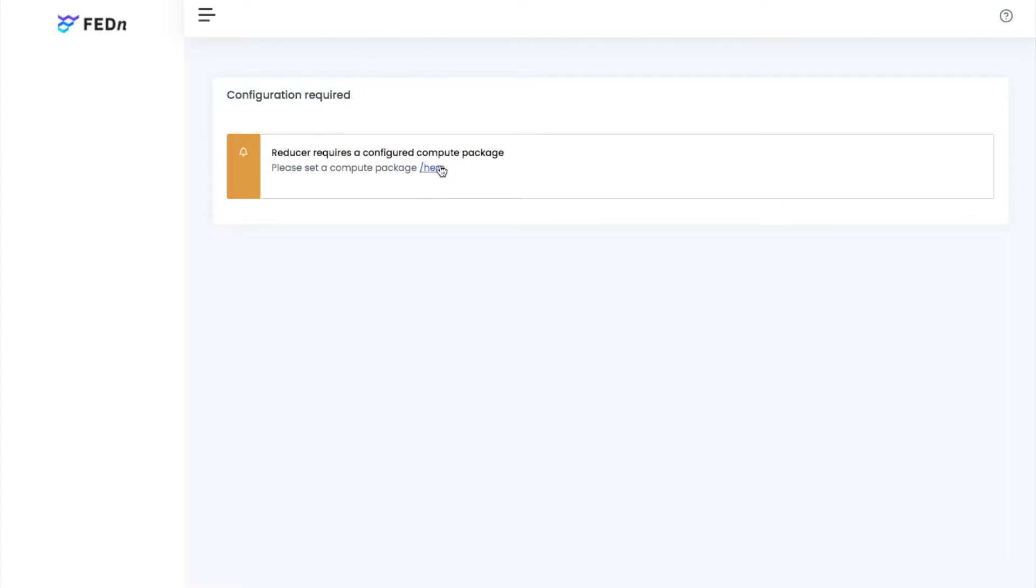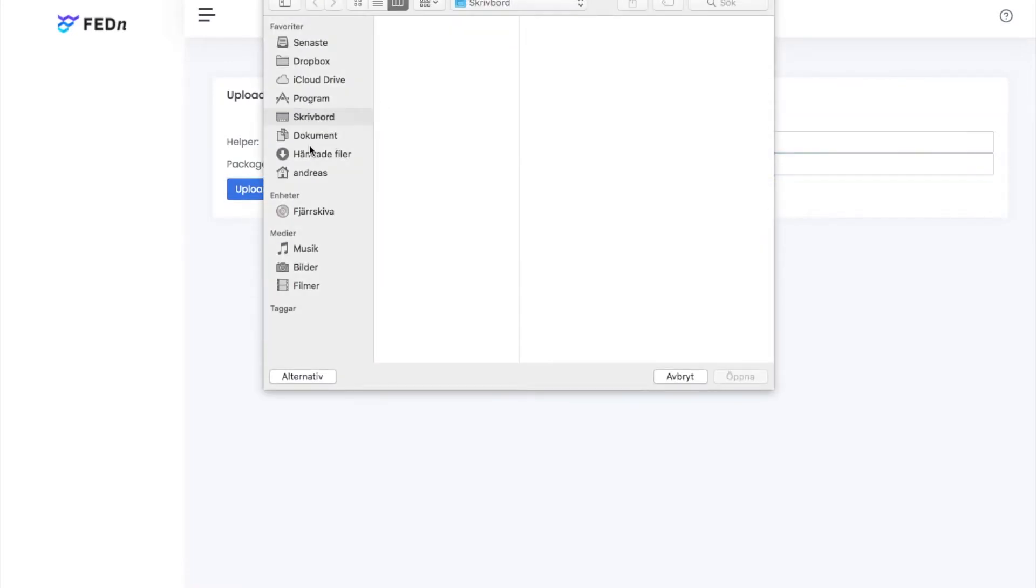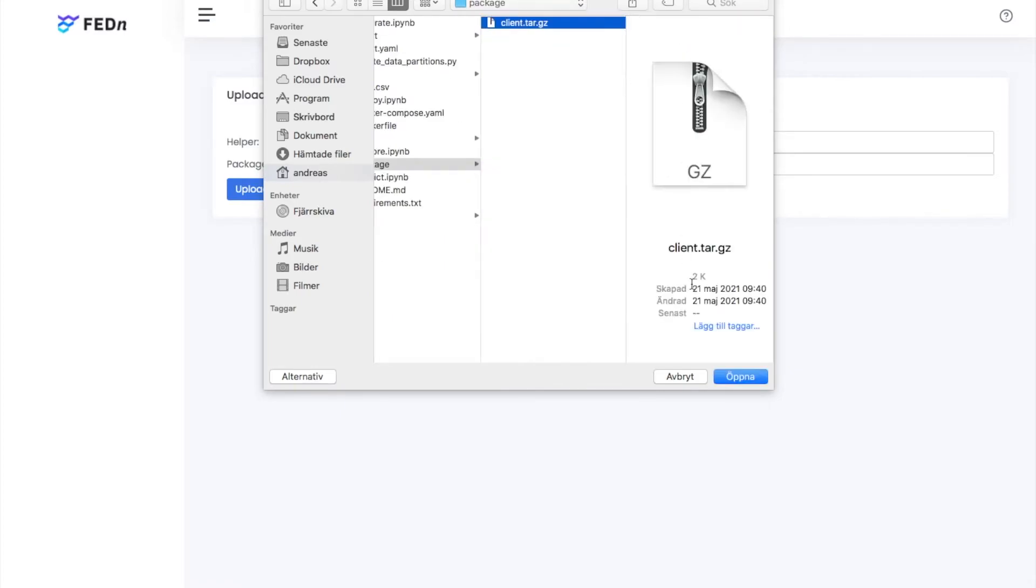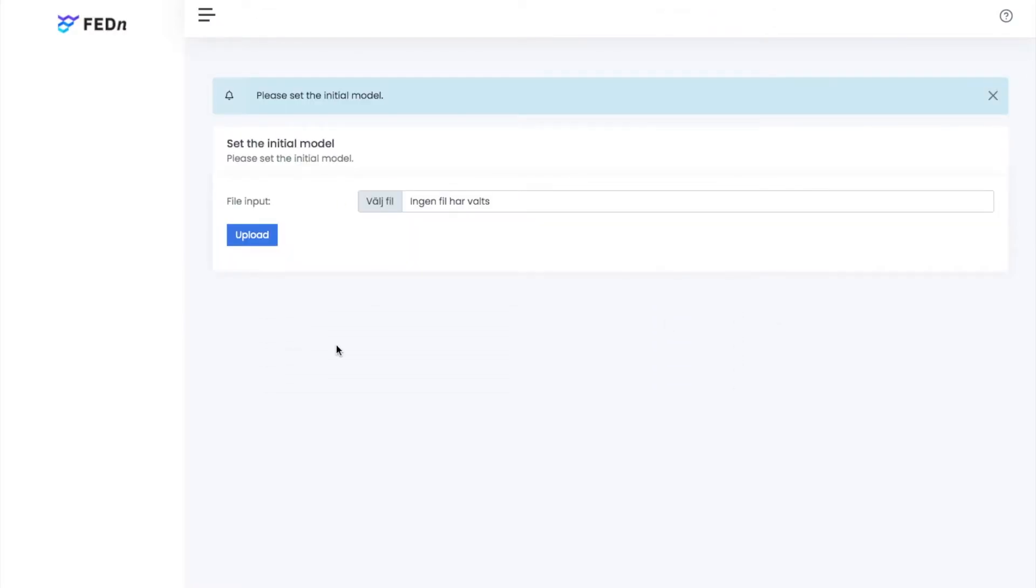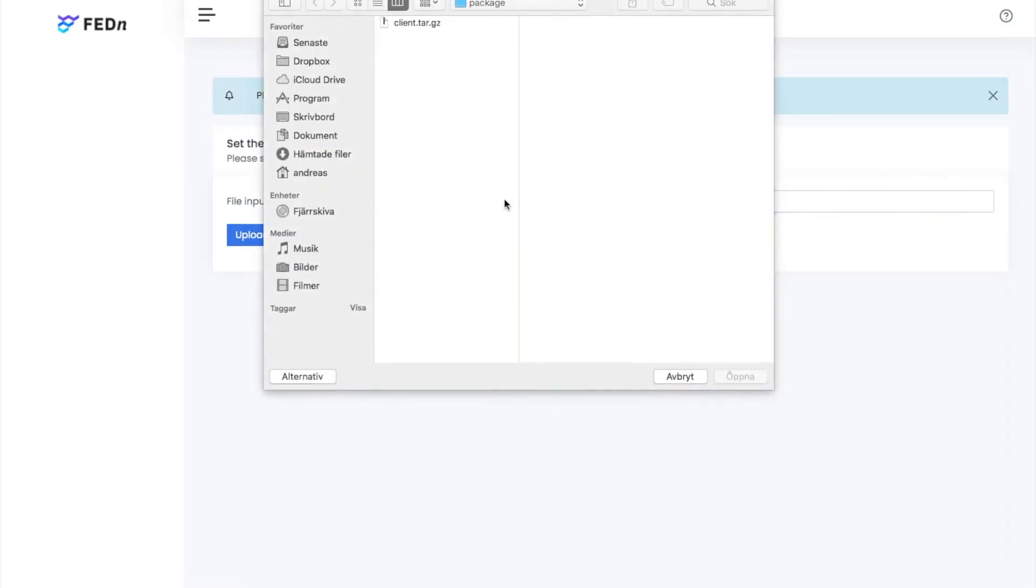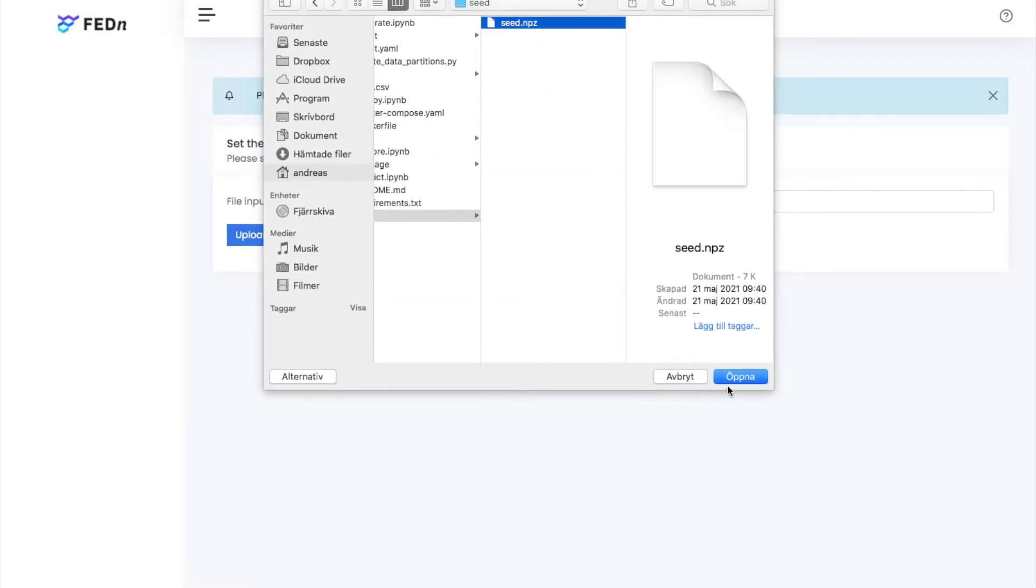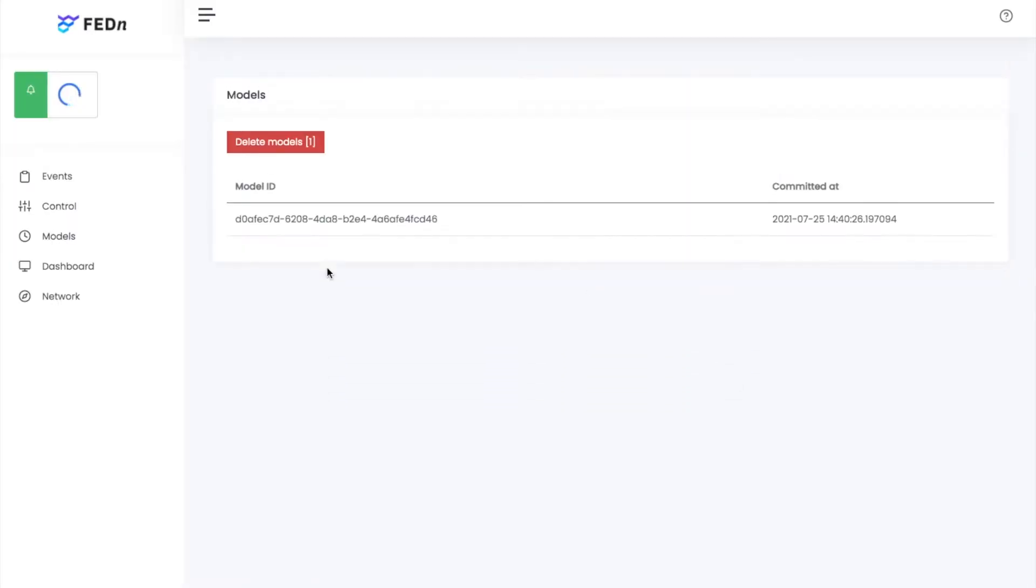We're going to go and configure it here. I'm going to upload the compute package. You see, this is just a tarball archive of the code that I showed you. We're going to upload that. And then we're going to upload the seed model. And then the FedEn system is ready for training.